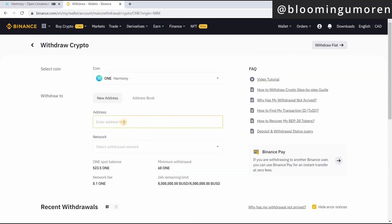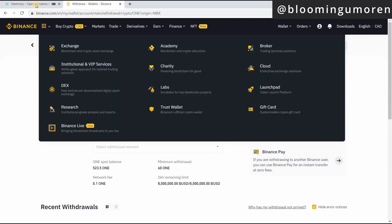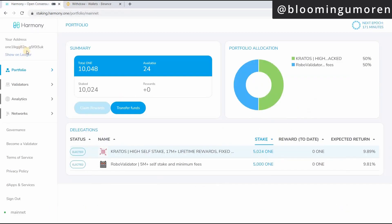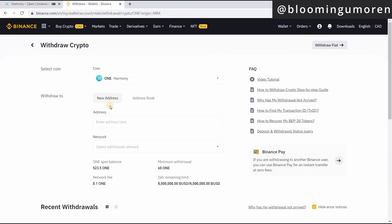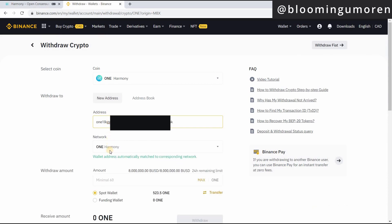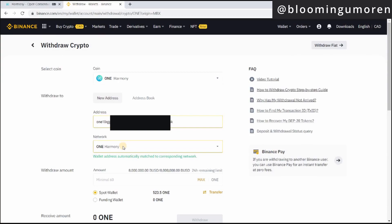So this is where you're going to paste the address that we just got from here. Again, once you click on it, it has been copied already. Then you come on Binance, you're going to paste the address here.